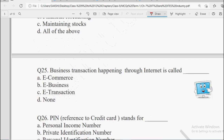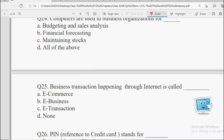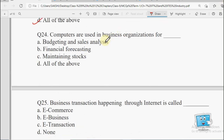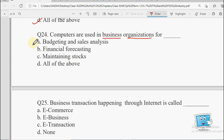Next question: Computers are used in business organizations for — Budgeting and Sales Analysis, Financial Forecasting, Maintaining Stocks, or All of the Above. Business ke andar budget aur sales ko analyze karna padta hai, financial forecasting mein kitna paisa lagana hai, aur stocks kitne hain kitne remaining hain — all three areas need computers. So the answer will be All of the Above.